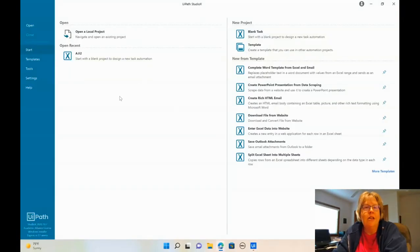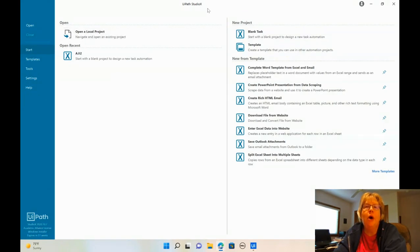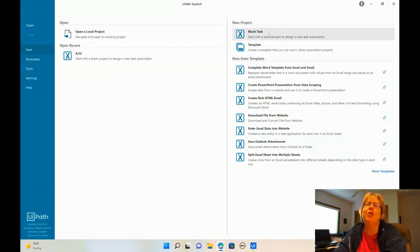Okay. You've already done the setup to get started. So what we're going to do is you've opened up UiPath. Make sure once again, you're at Studio X.